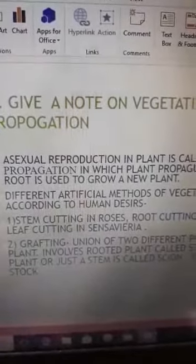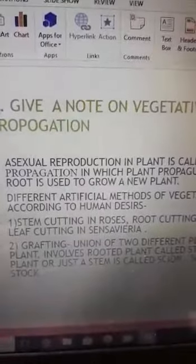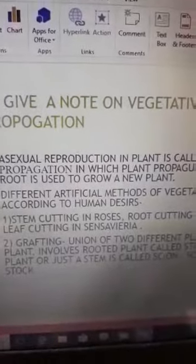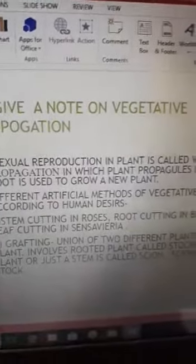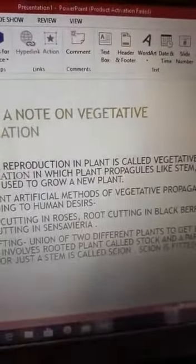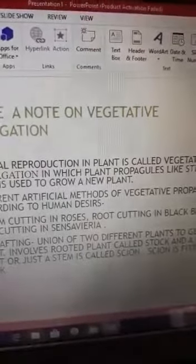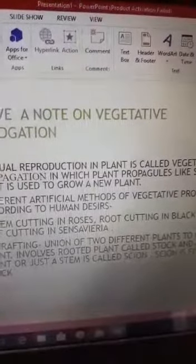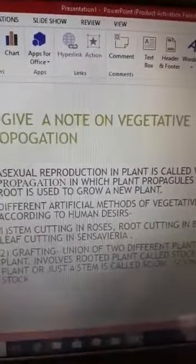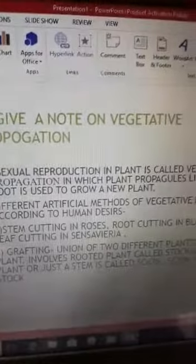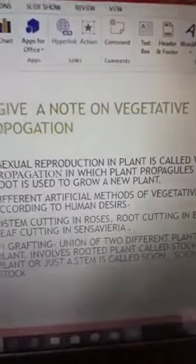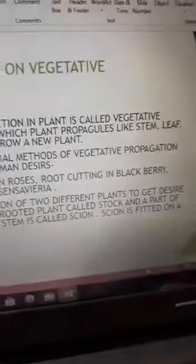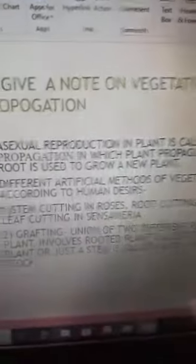The second method is grafting, which is most commonly practiced in mango plants. Grafting is the union of two different plants to get a desired plant.